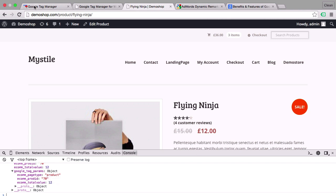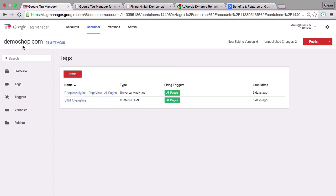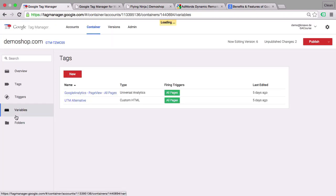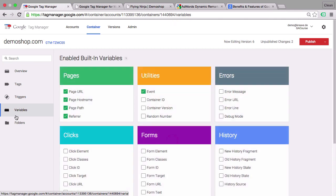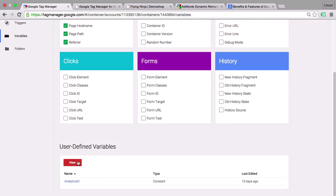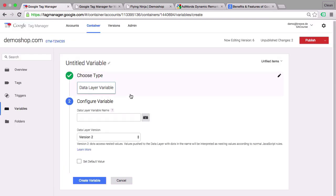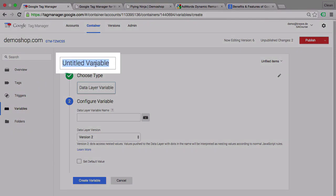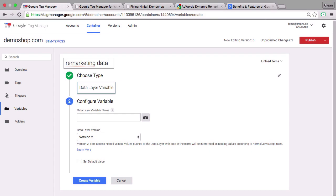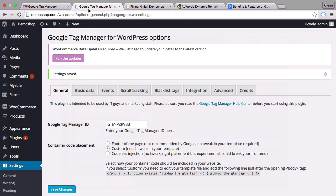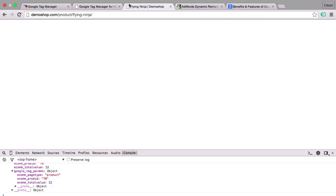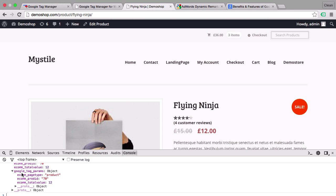Now how do we transfer this data into Google Tag Manager? We'll do this by opening up a new data layer variable. Let's go over to Google Tag Manager. Under variables we'll go to new and choose a data layer variable. We give this data layer variable a name. You can really choose whatever name you want. I'll go with remarketing data here and then you'll input the data layer variable name. In our case that would be the Google Tag Params.